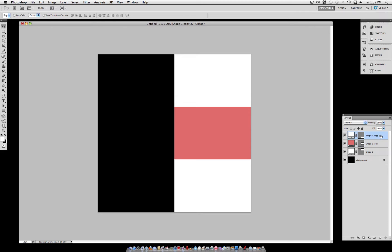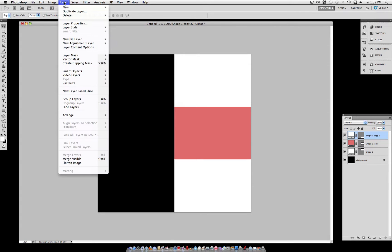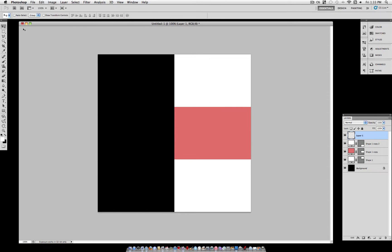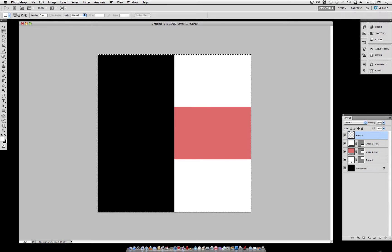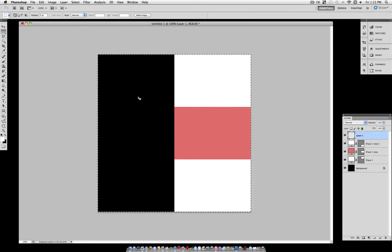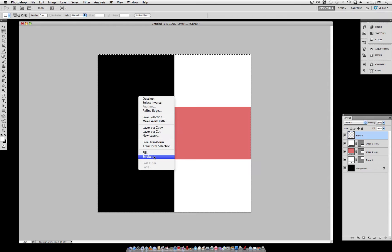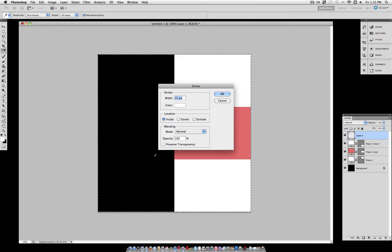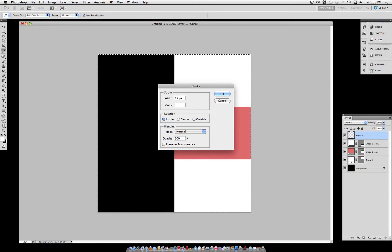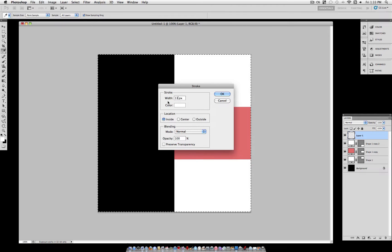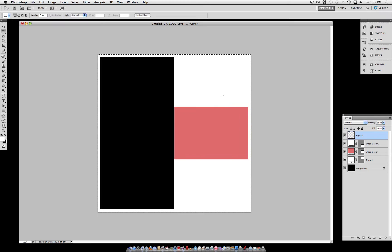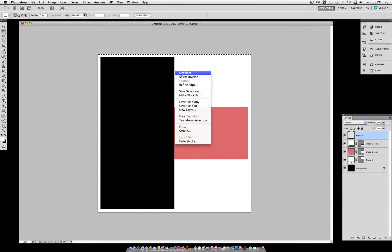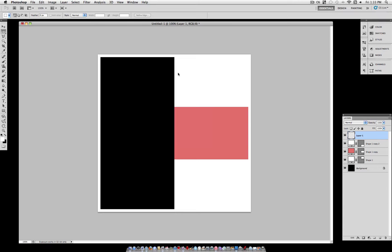One last thing we have to do before we start adding our pictures in is create a border. So on a new layer, grab your rectangular marquee tool and click and drag until you select the whole document. Now right click on your selection and select Stroke. Here we want to make the width of 13 pixels and the color white and the location inside. Leave all the blending settings alone. As you can see, that created a nice semi-thick border.